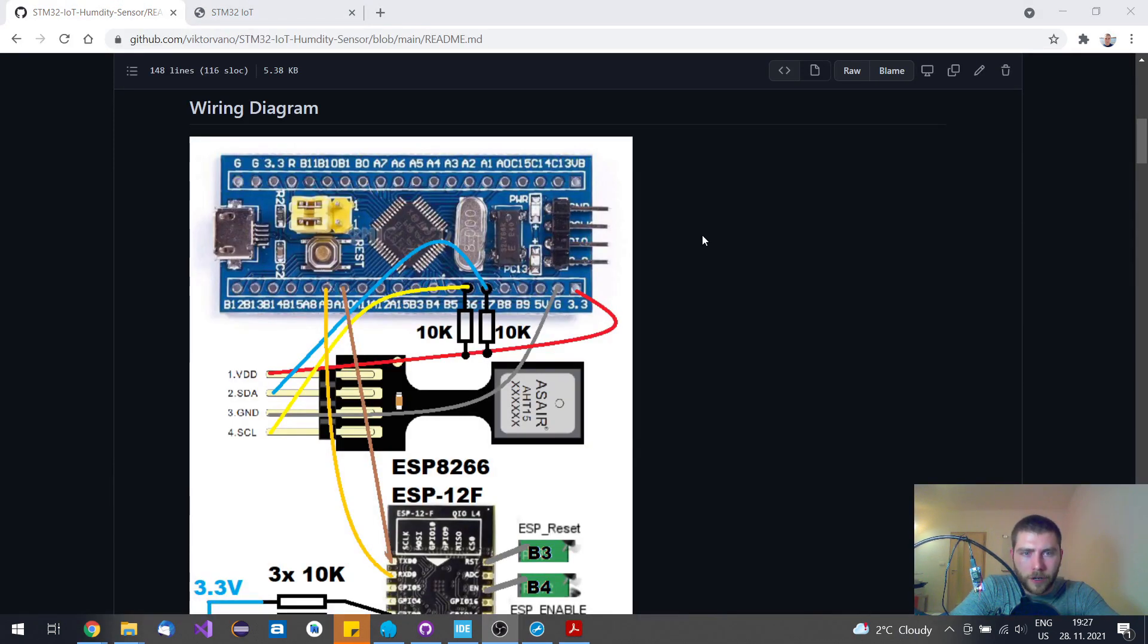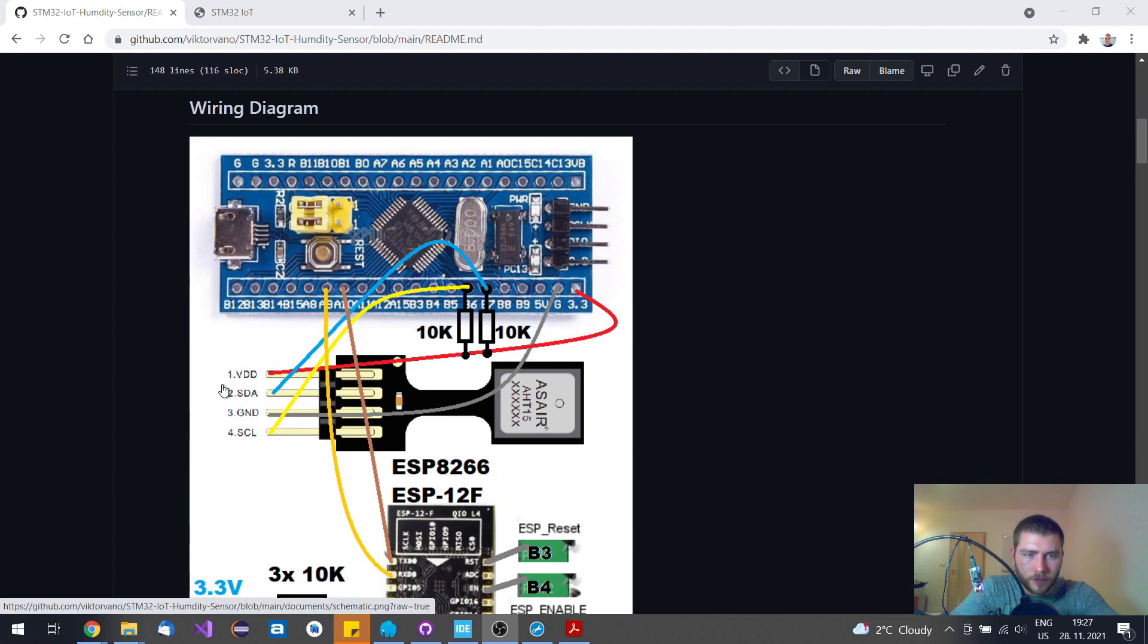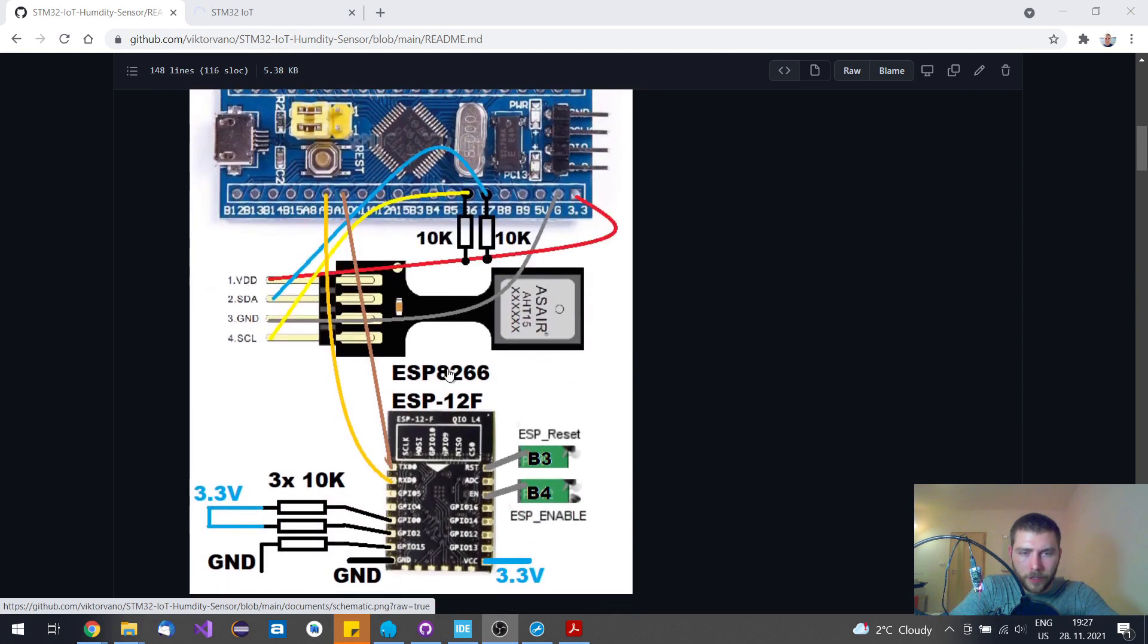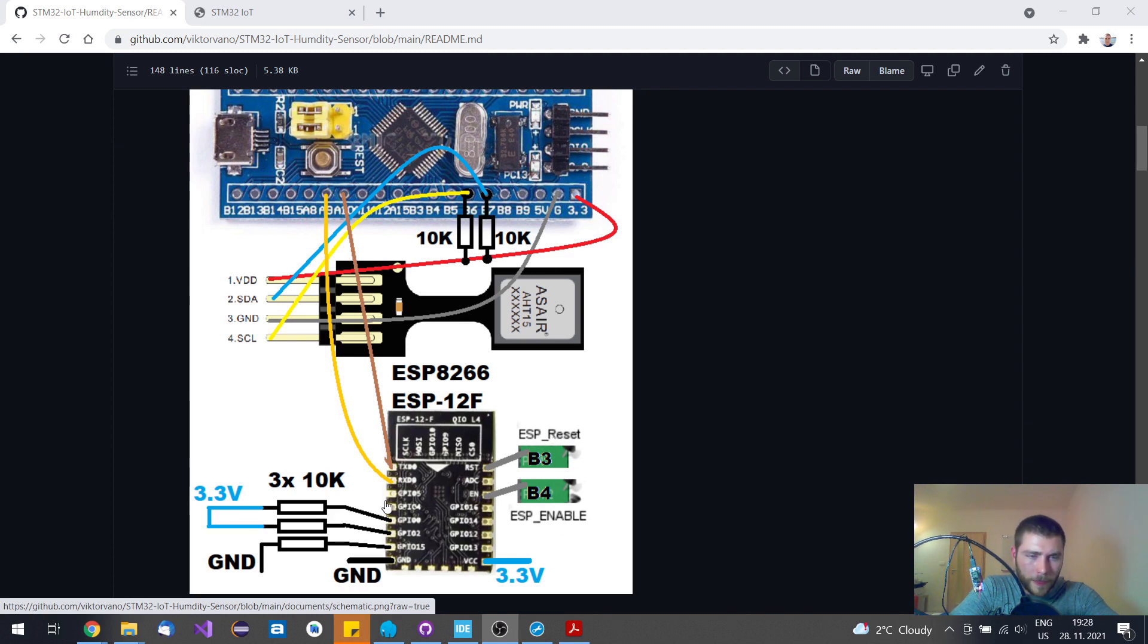Let's start explaining this wiring diagram. This relative humidity sensor AHT15 uses 3.3 volts as a power supply and I2C for communication. That's why I had to place these two 10K resistors there. This ESP8266 module uses UART as a peripheral as well as two GPIO pins for enable and reset, and it also has 3.3 volts for power supply.